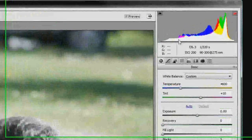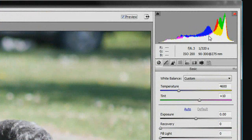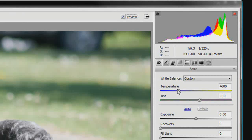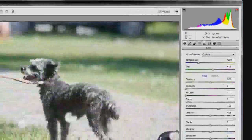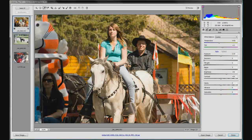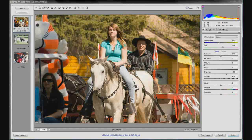Using the white balance tool and the histogram — you can look at the histogram to see if you're having any issues with clipping, then use the sliders to tweak the temperature or tint areas. That's a quick tutorial on setting white balance in our beginner's guide to Adobe Camera Raw.